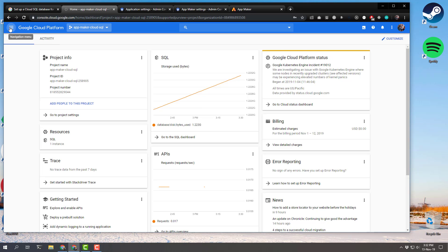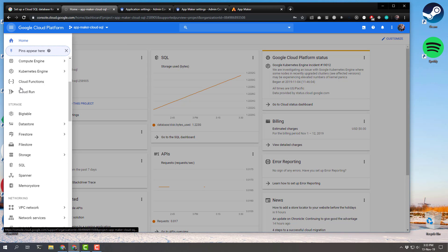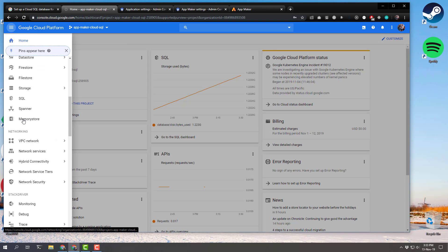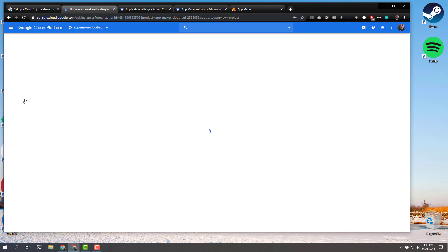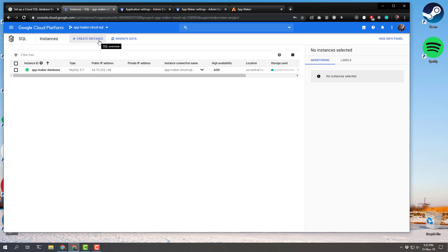The next thing you've got to do is head to the navigation menu in the upper left and then come down and find your SQL category — SQL, structured query language. And what you're going to do is create an instance.